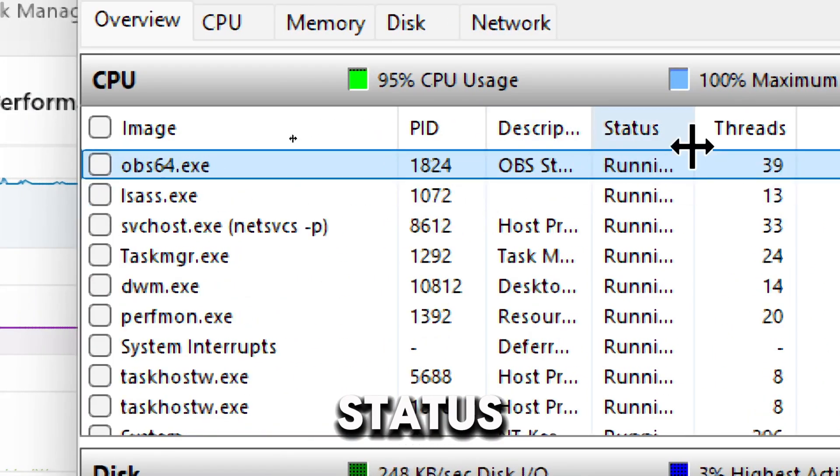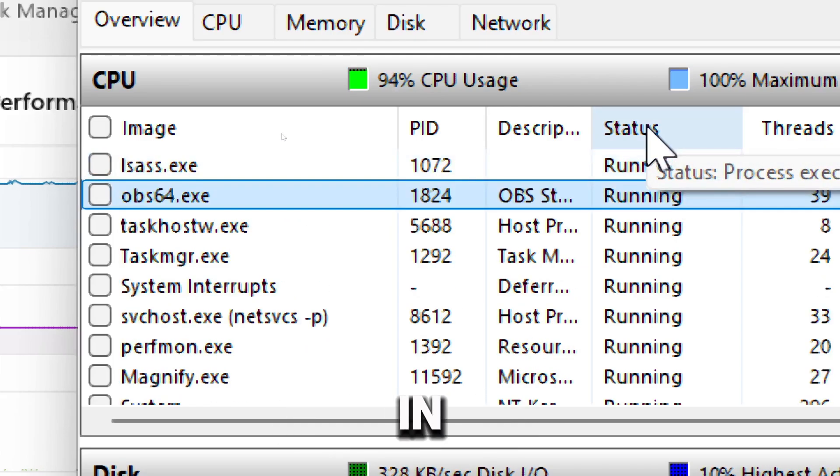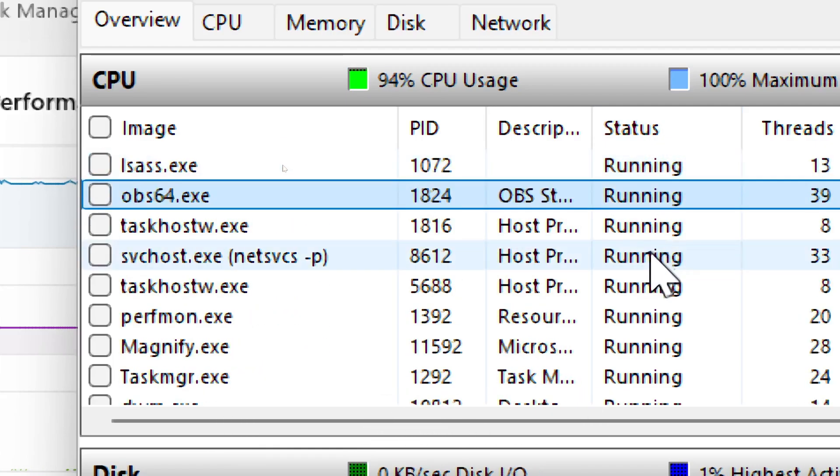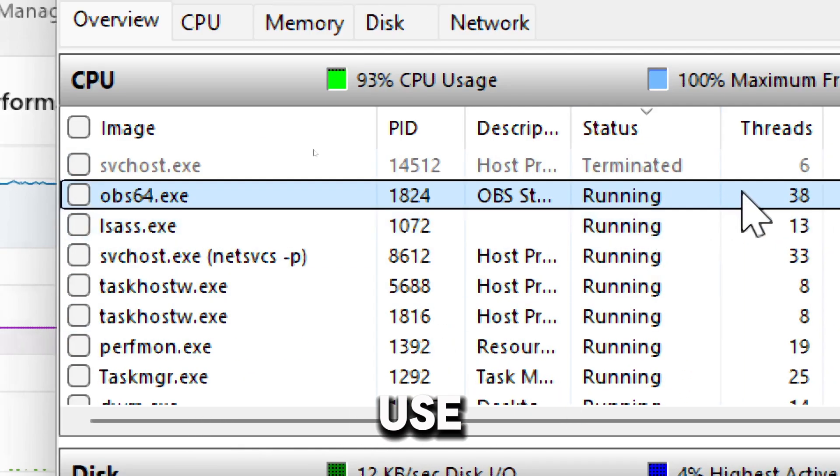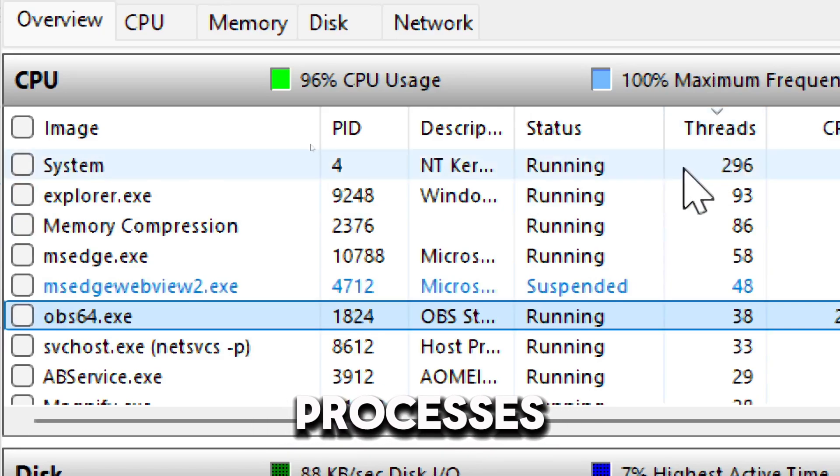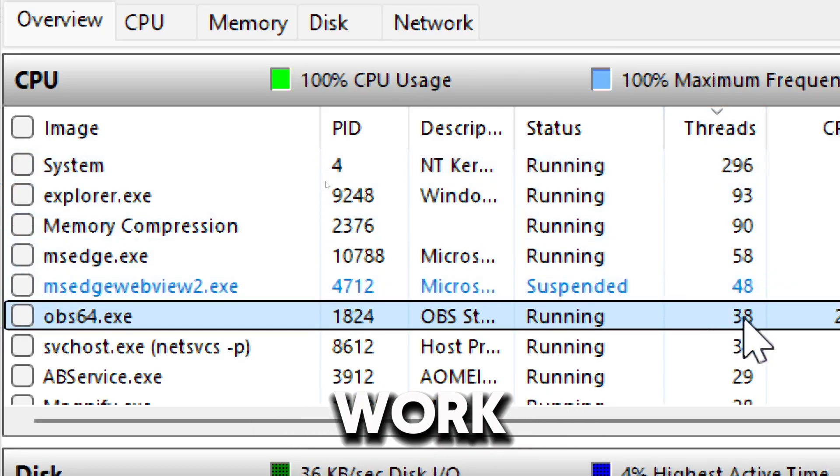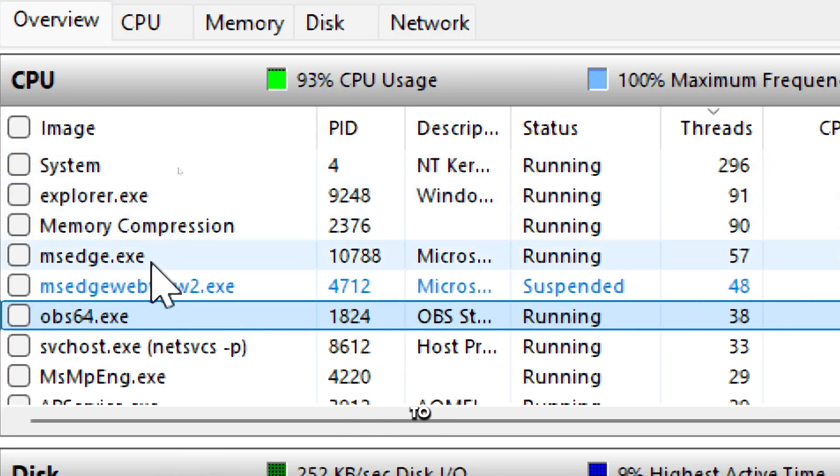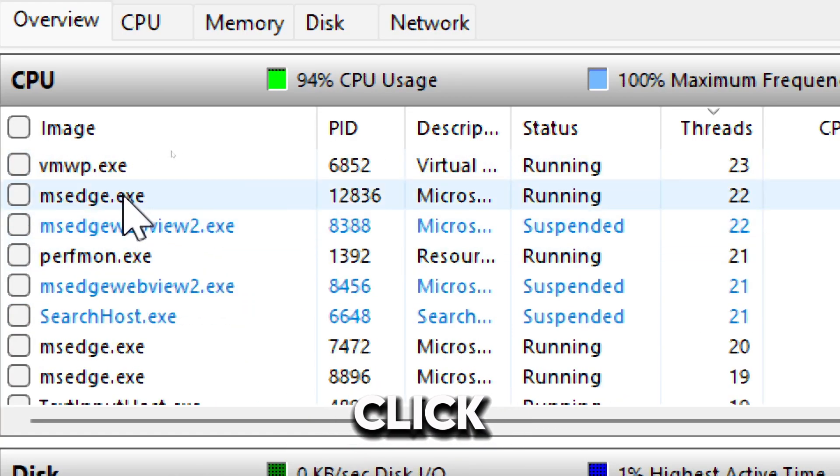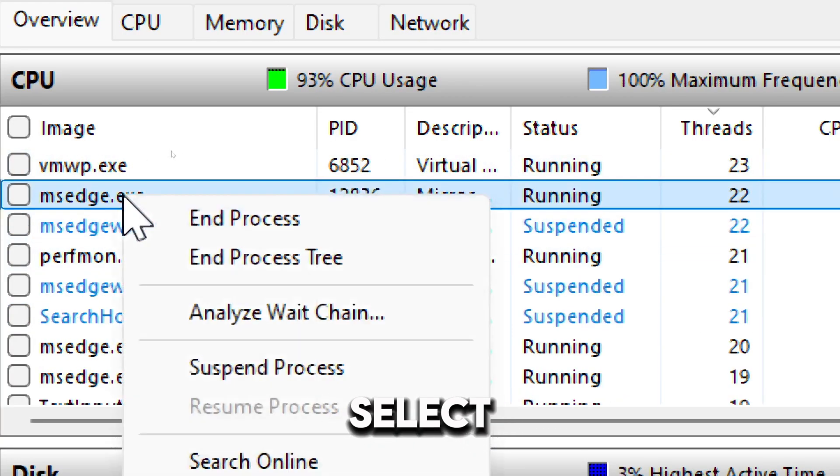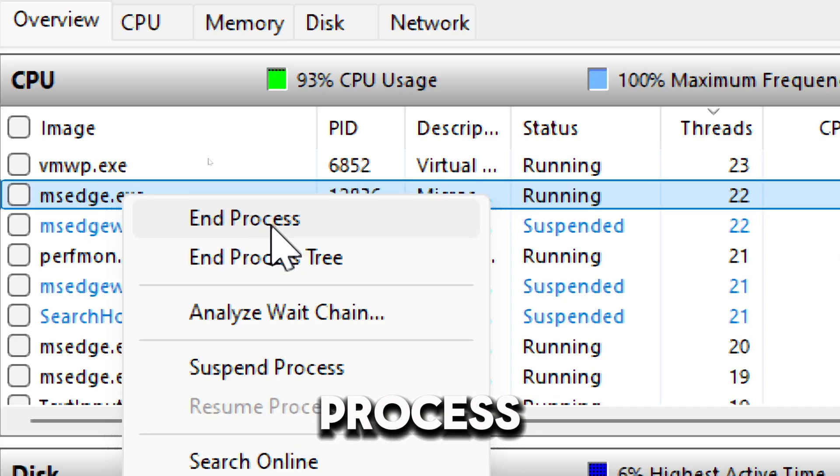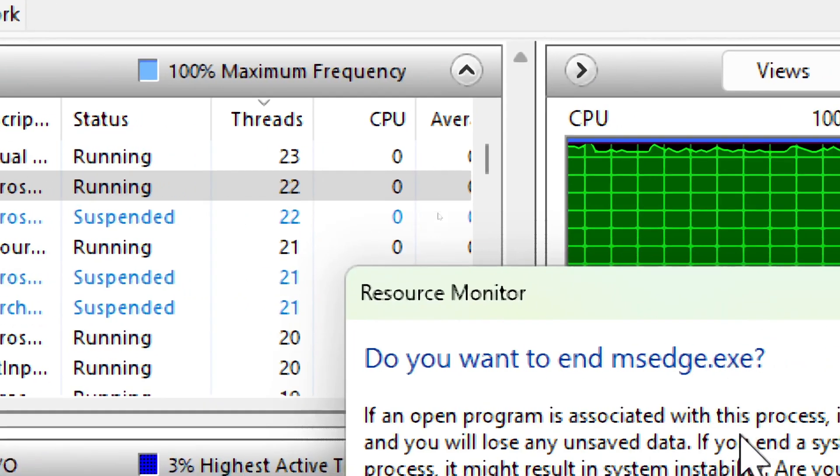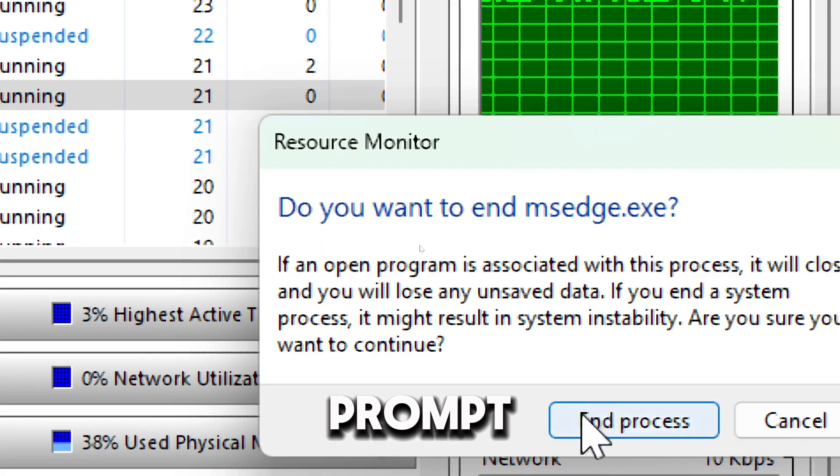The Status column shows services running in the background and their CPU usage. You can use the Threads column to identify processes with many active threads, which might indicate heavy workloads. If you want to stop a process, you can right-click, hit Select End Process, and confirm the prompt.